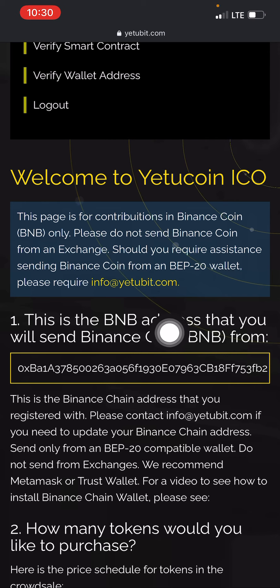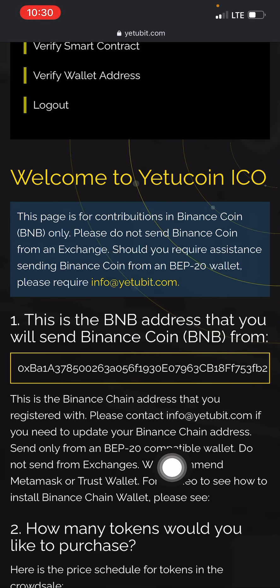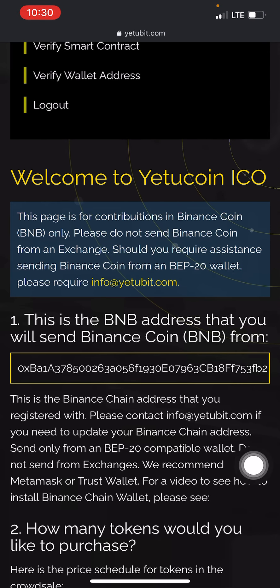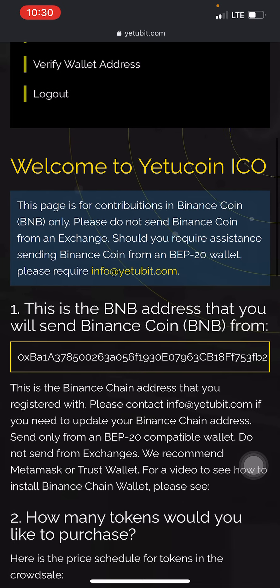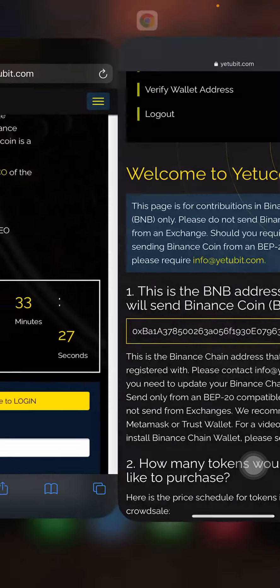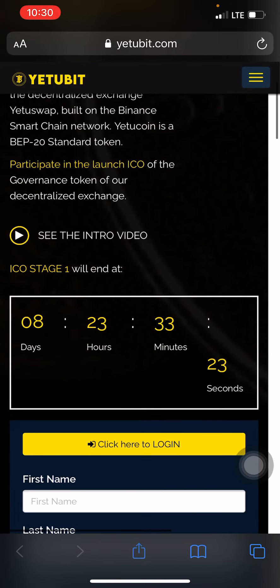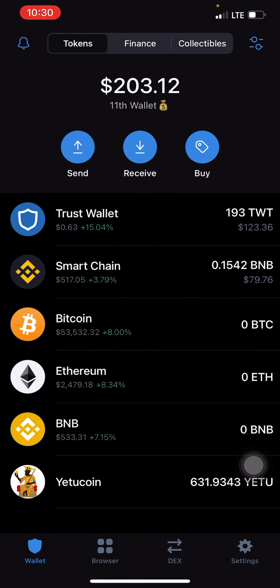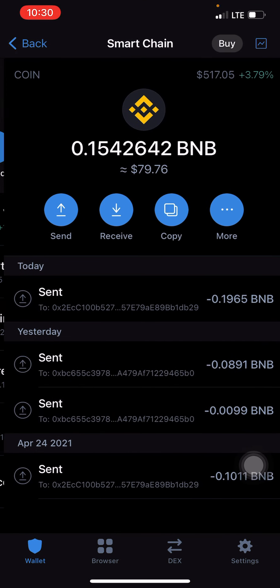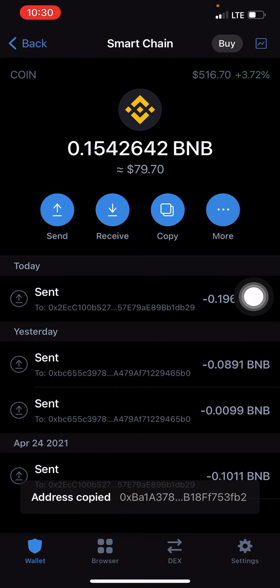As you can see, this is the BNB address that you will send Binance coin from. When I copied my own address, this was the address I copied — I used it in creating the account. I copied this particular address from my Trust Wallet that I created specifically for this.